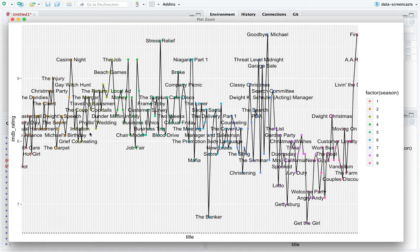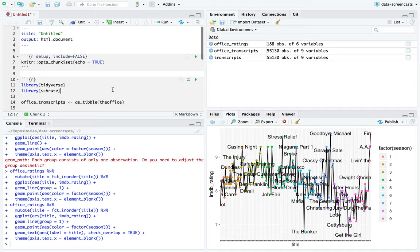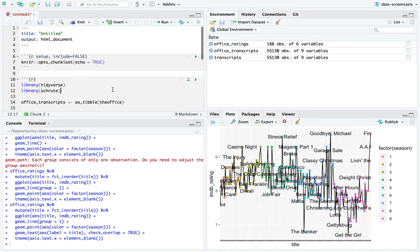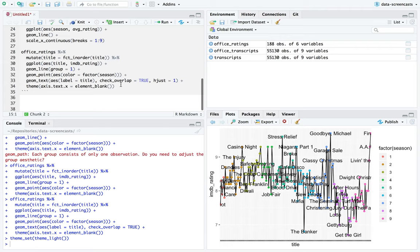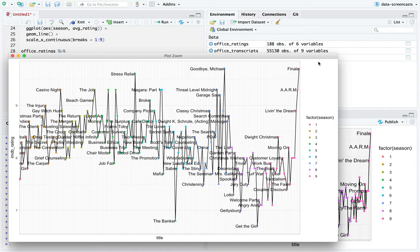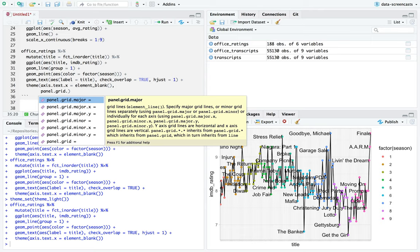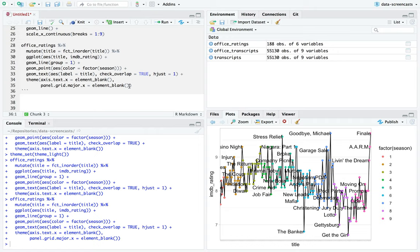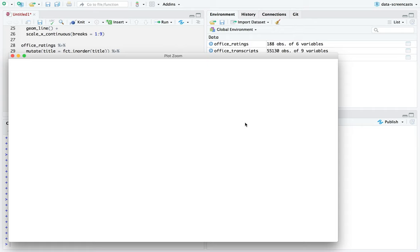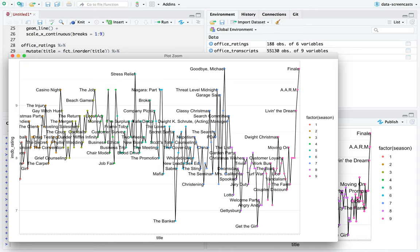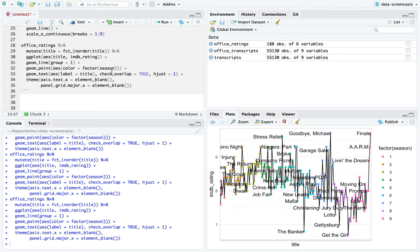A lot of this lines up with my recollection of watching some episodes that were particularly funny or particularly low rated. I'm going to throw in text hjust and theme set_theme_light — I'm not crazy about the gray theme. I also don't really like the vertical lines making it look crowded, so I'll add panel_grid_major_x element blank. That's actually pretty good, and I don't think I need a legend on this one.